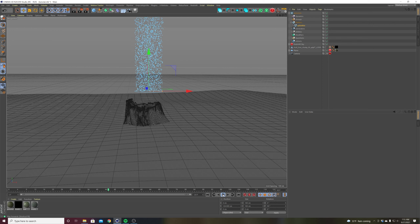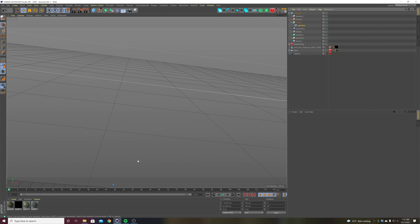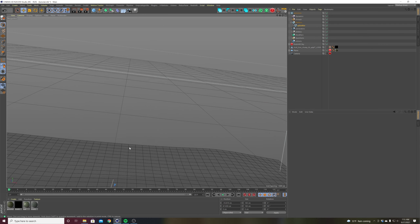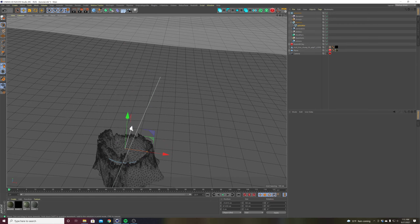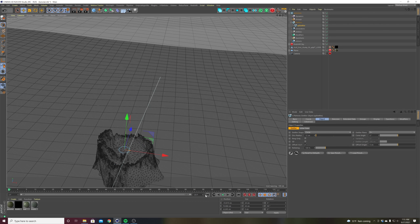We've got our particle system going, but I want it to be coming out of the stump. So I'm going to maneuver it down and position it to where I want it — right about there — and for the radius I want it to be about 12, so it's pretty small.